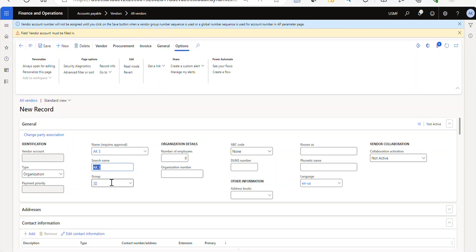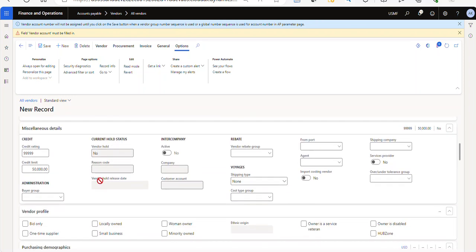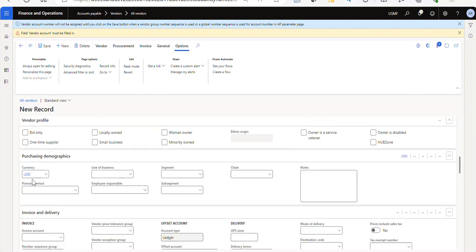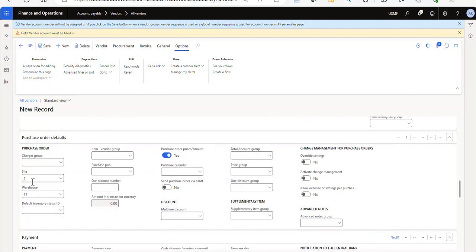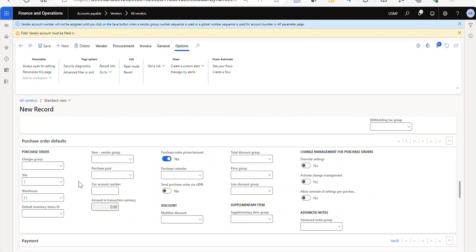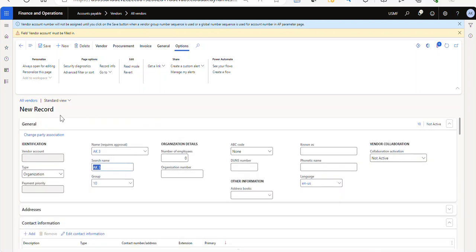So you can see the vendor group came in automatically. You can see that the credit rating, the credit limit, those fields that I randomly populated, the site, the warehouse. So if you're in a situation where you have pretty consistent data and you want the fields to be pre-populated, all you have to do is create a template or you can save an existing record as a template. And then every time you make a new record, then you can pick the template you want, and it keeps you from having to populate those fields manually. So I hope you found this helpful.